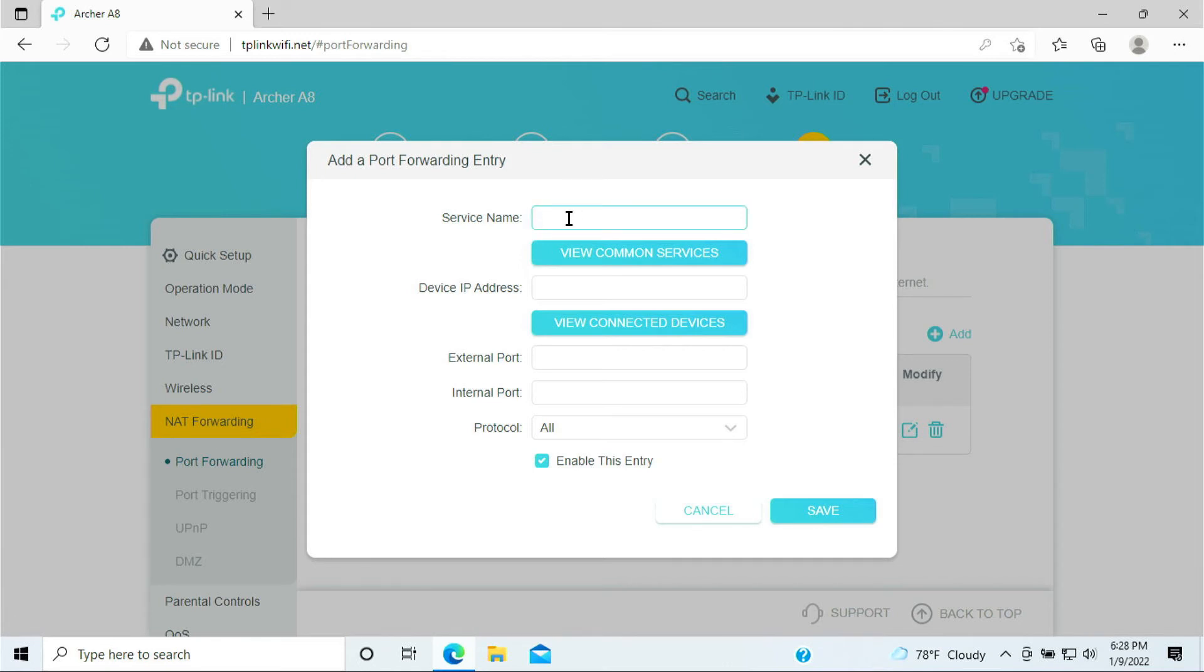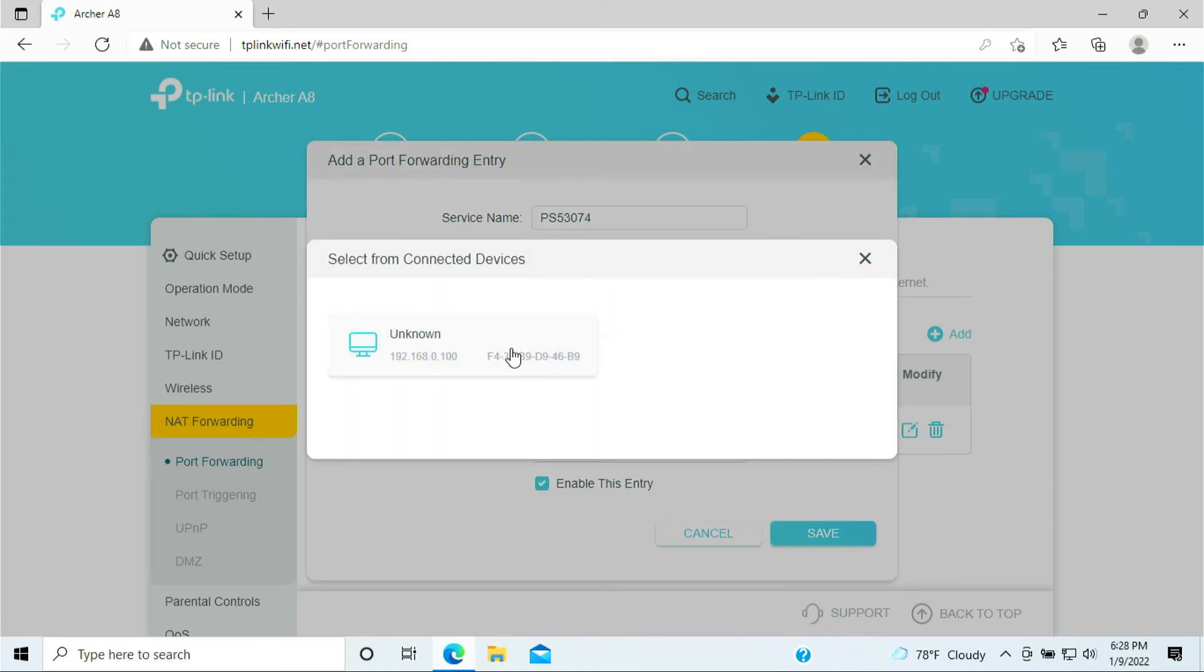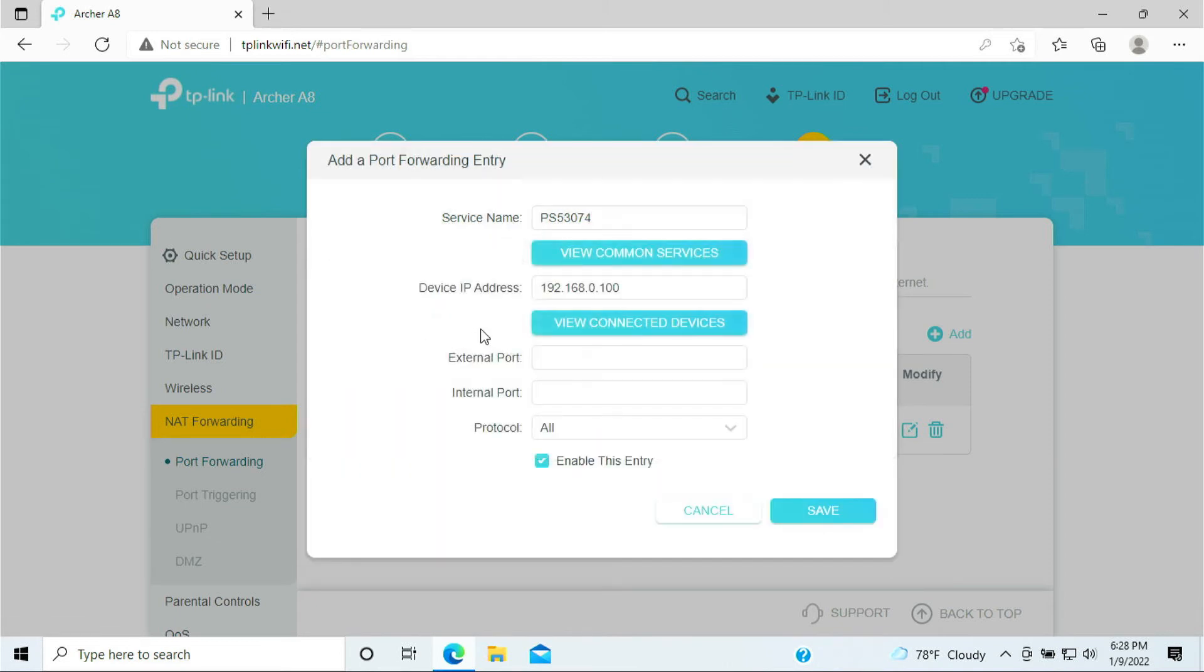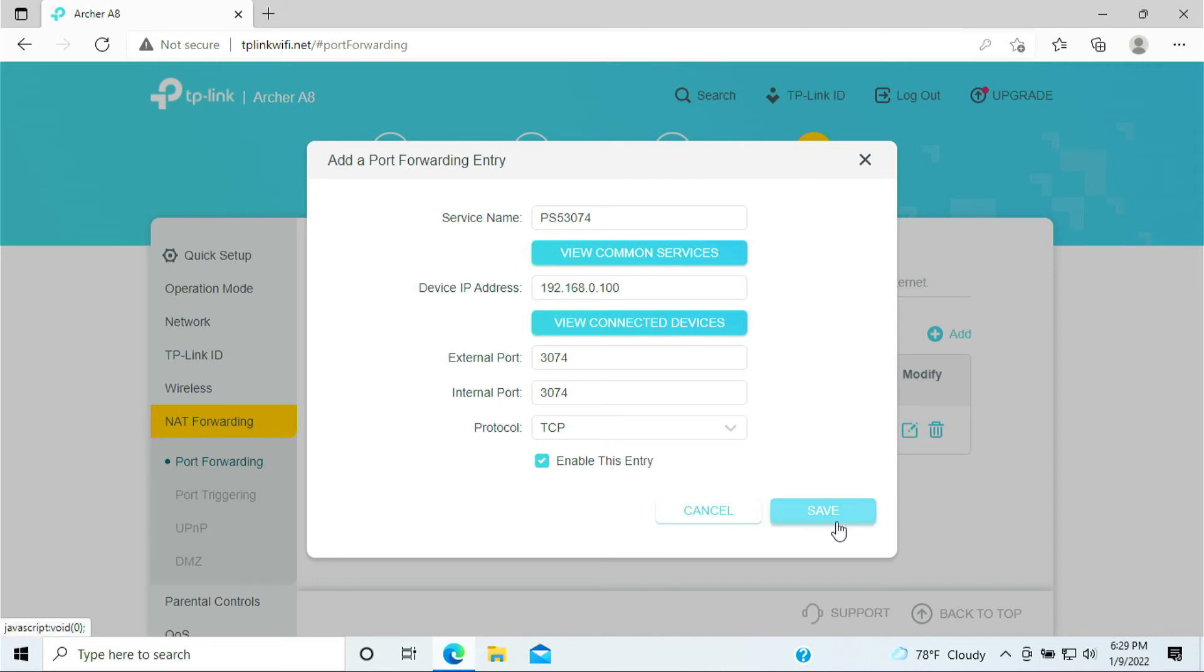All right, the next part here is give it a name again. PlayStation 5. I'll be doing 3074. Again, the device you can go ahead and select the PlayStation 5. The external port is 3074, and this is also a TCP. Click Save.